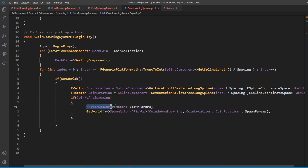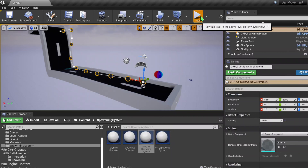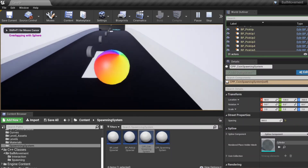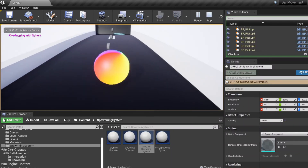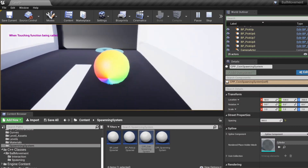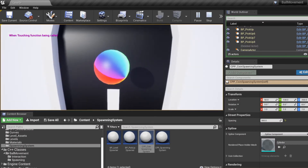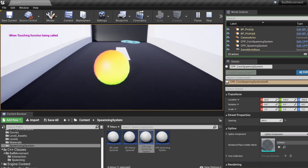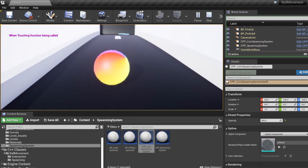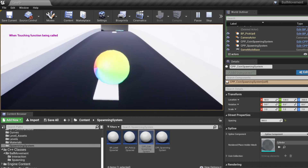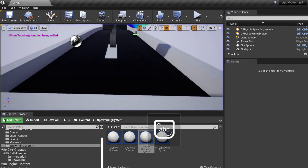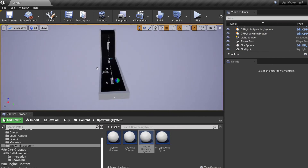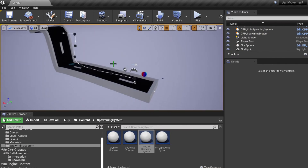The way we actually spawn our actor is by using GetWorld()->SpawnActor of type APickup, providing the actor's location and rotation retrieved through the spline, and defining spawn parameters with FActorSpawnParameters. When we test it out in the level, everything works - it also deletes the actor as you interact with them. If you have any questions, please let me know in the comments below. The next videos might be focusing on more widget stuff, so be on the lookout for that. Have a good day.